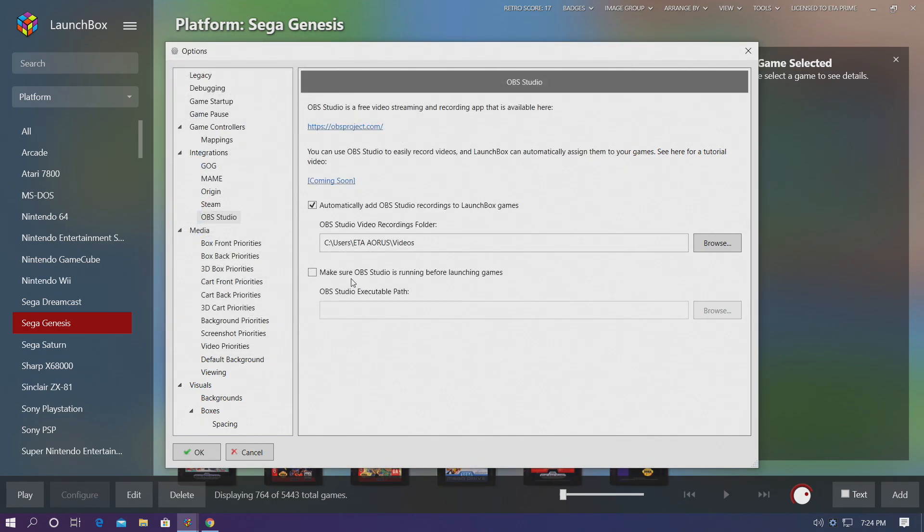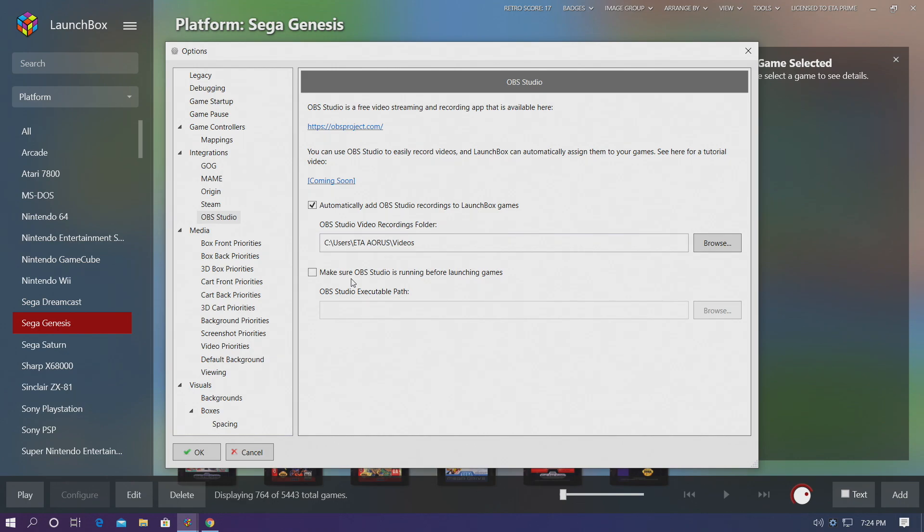Next make sure OBS Studio is running before launching a game. This will automatically start OBS Studio for us and make sure it's running so we can properly record our gameplay. Make sure this is checked.